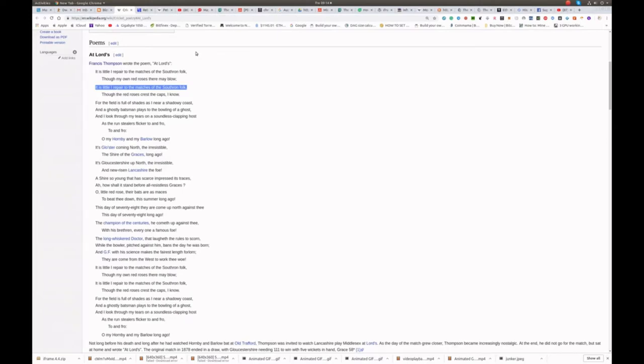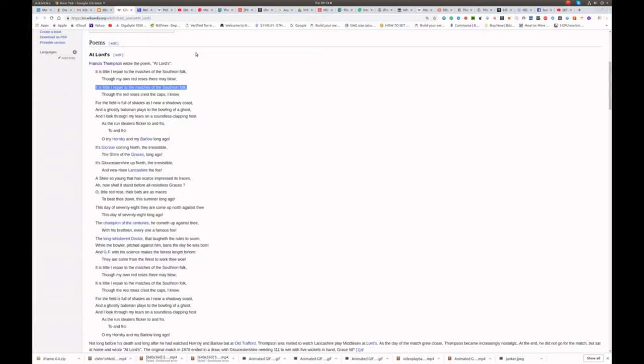Francis Thompson wrote a poem and it's called At Lourdes. It is little I repair to the matches of the southern folk, though my own red roses there may glow.